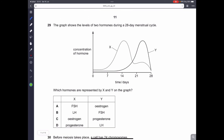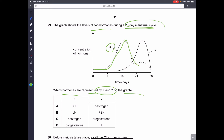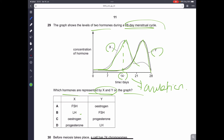Question number 29. The diagram shows the levels of two hormones during the 28-day menstrual cycle. Which hormones are represented by X and Y? There is a very high peak of X around day 14, which is the usual day for ovulation — this could be estrogen or LH. Y shows a gradual increase after day 14, which is likely progesterone, as progesterone generally increases after estrogen dips. It is progesterone and estrogen. C is the answer.